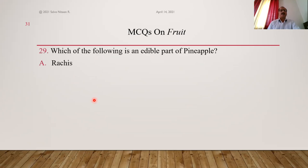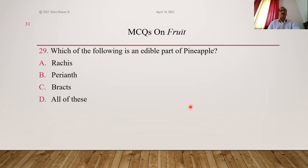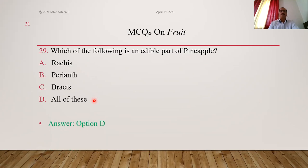Which is the edible part of pineapple, a sorosis multiple fruit? Options: rachis, perianth, bracts, all of these. In jackfruit the rachis is not edible, but in pineapple the rachis is also edible. Seeds are very inconspicuous in pineapple. Rachis, perianth, and bracts all form the edible part of pineapple sorosis. Answer is option D.